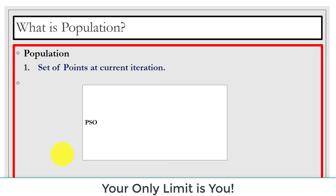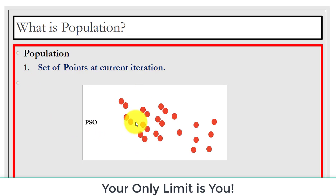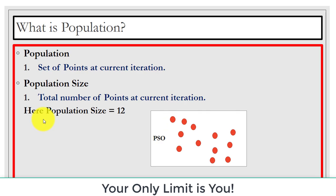First, what is a metaheuristic population? It is the set of points at a given iteration. For example, in the case of PSO you can see a population of particles — it is simply a set of points. Population size means the total number of points, or individuals, at the current iteration. For this example, the population size is 12.